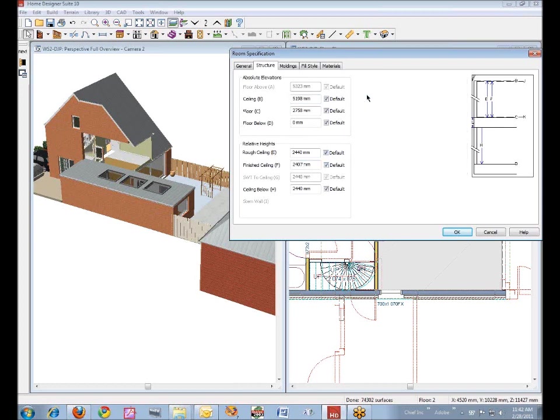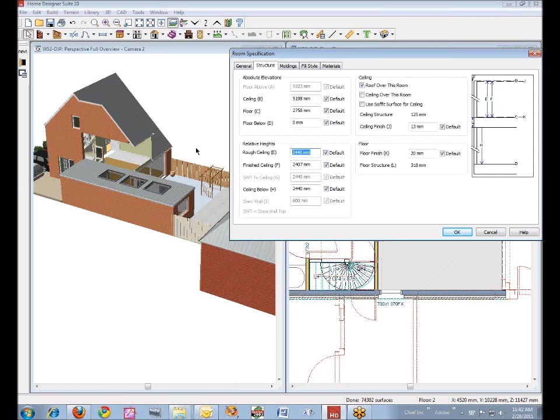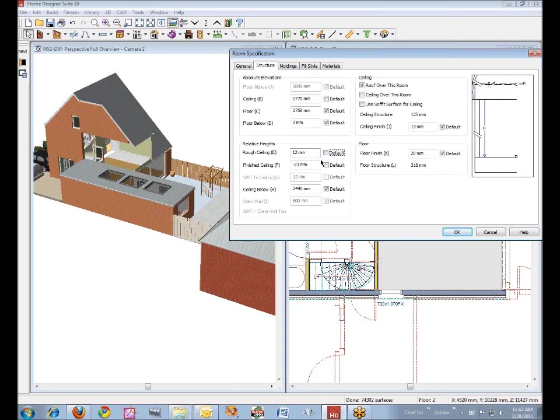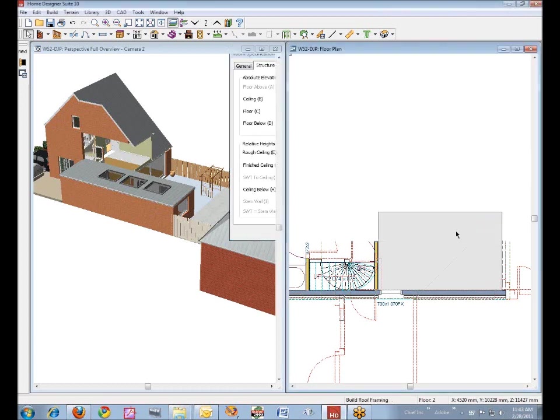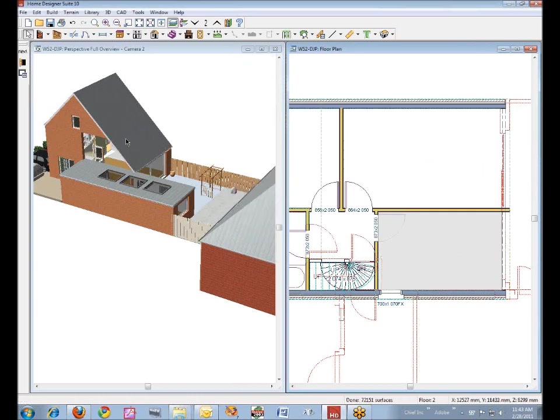So, we're going to take the ceiling out over here, uncheck default, and we'll set this to 12 millimeters. 12 millimeters, by the way, is just a figure that I picked out. I set it at zero, and it seems to work best at 12 millimeters. I have no idea why. I'm just looking for a result. That should bring that back to the way it was.